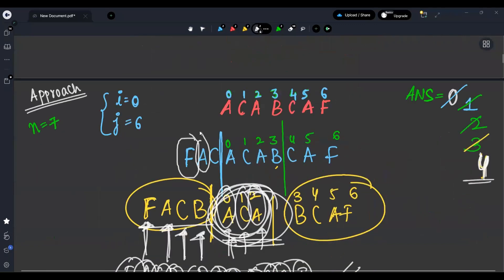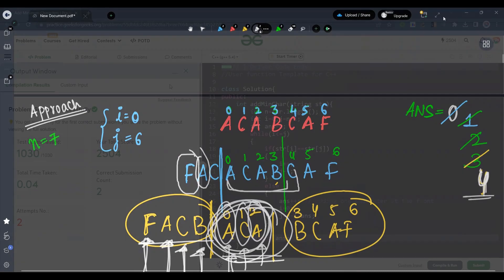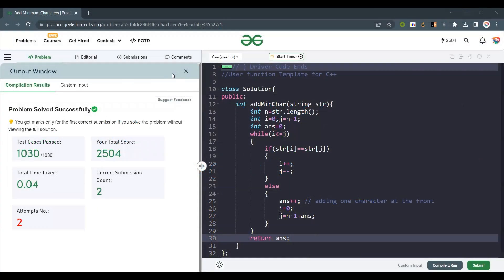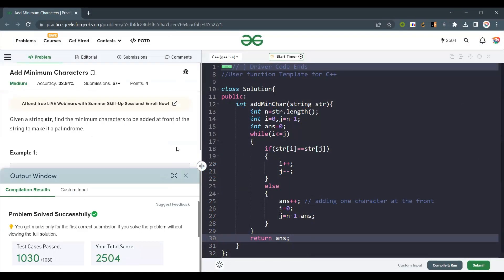This was all about the approach — we add characters at the front until the middle part becomes a palindrome. If you like the explanation, please like, share, and subscribe to the channel. Thank you and have a nice day.